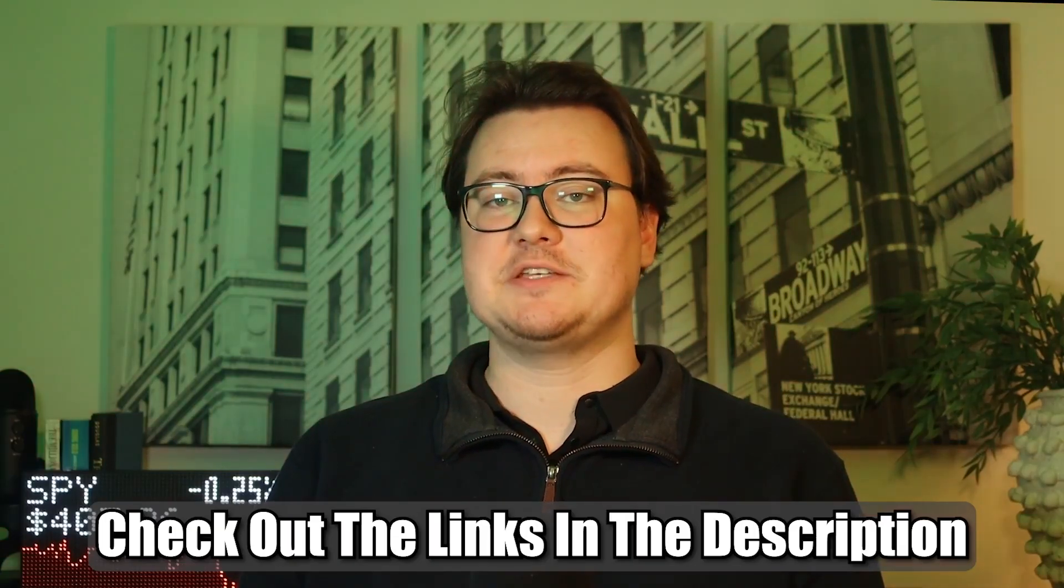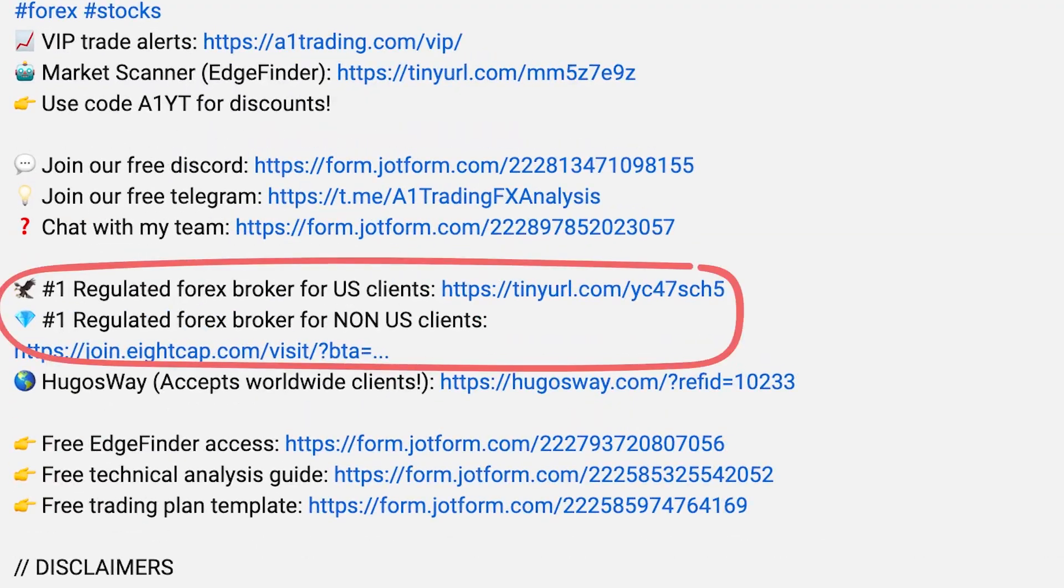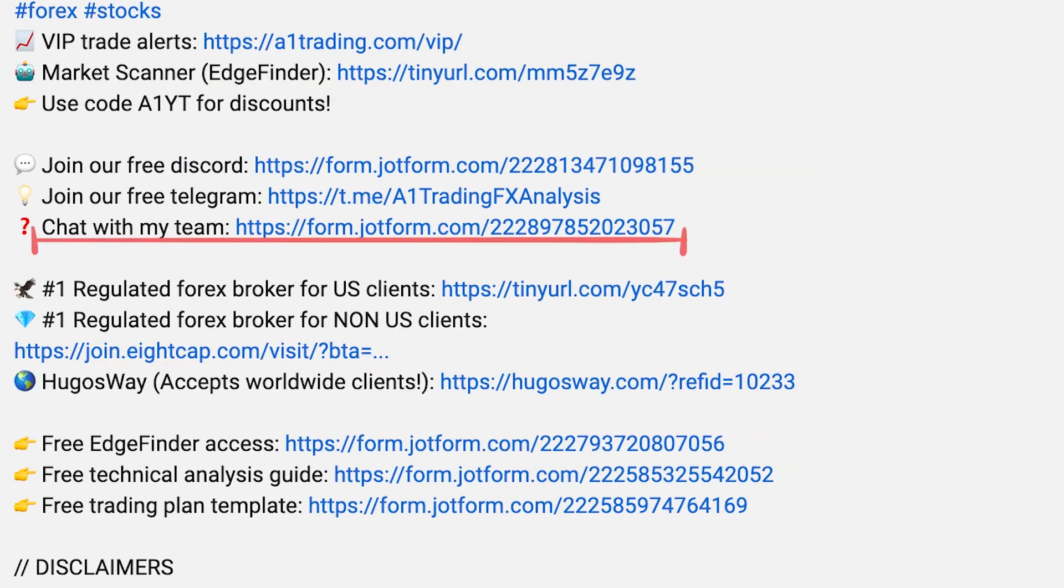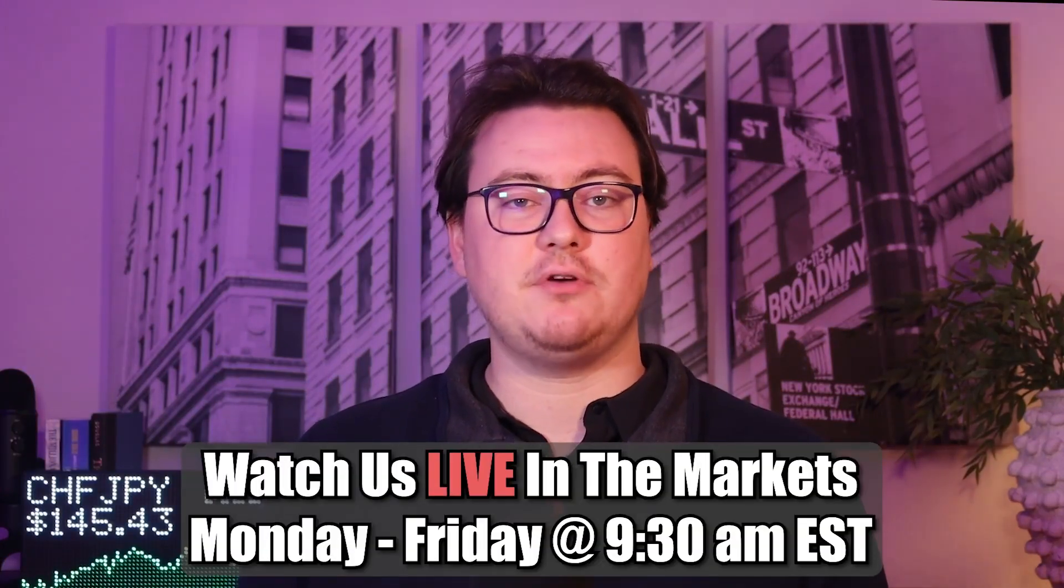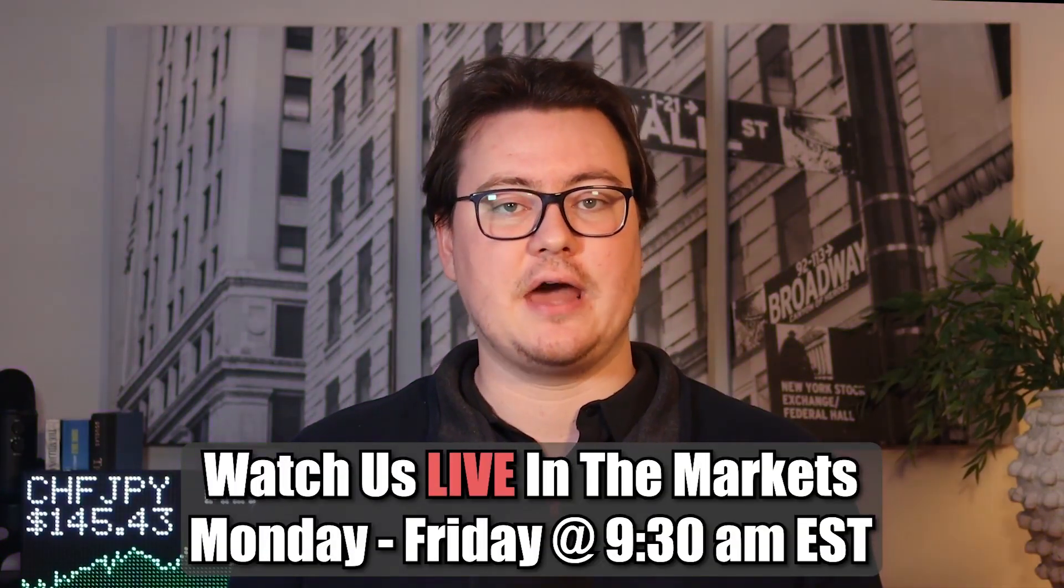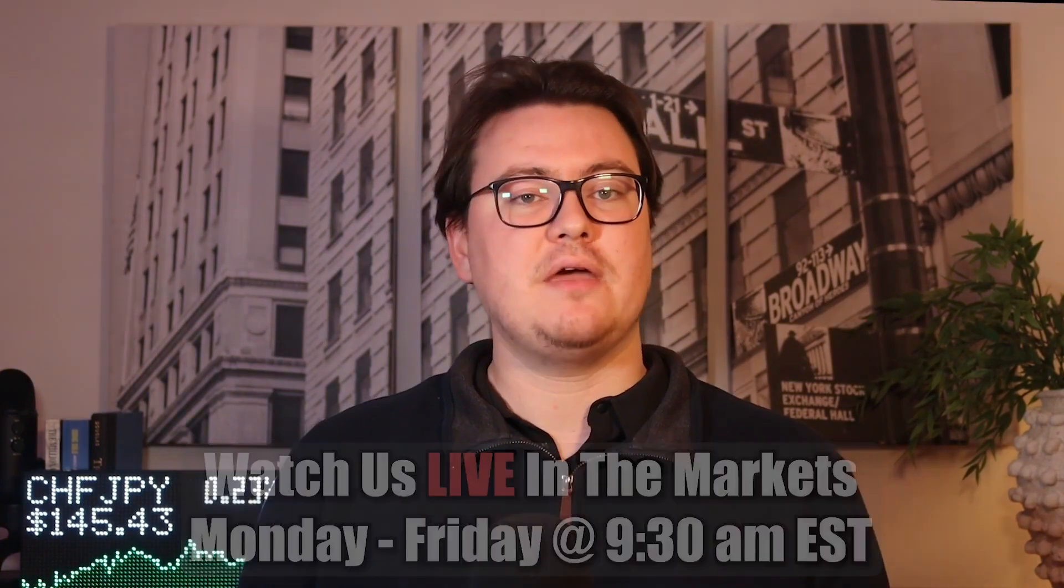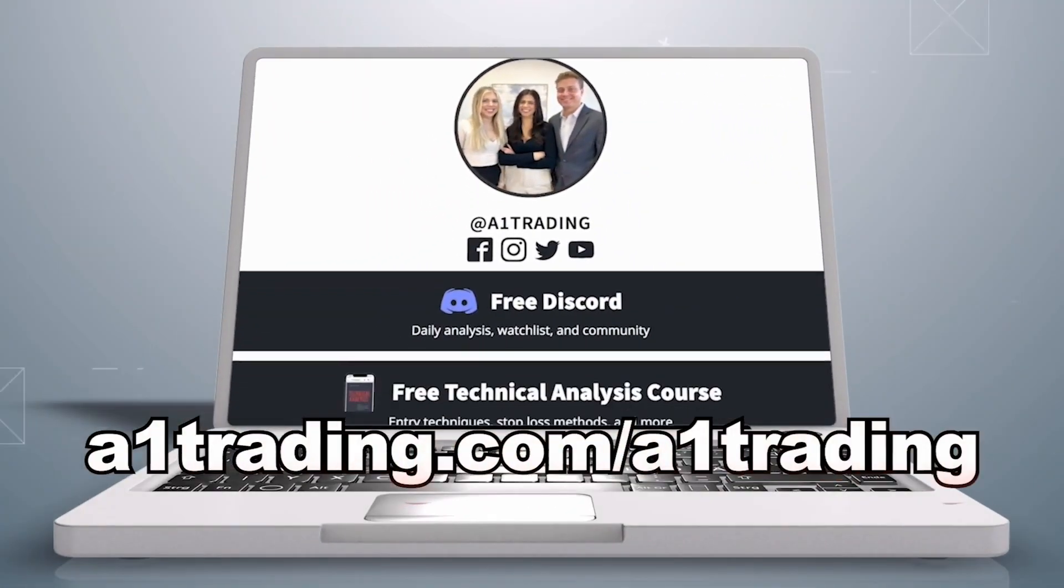Don't forget to check out the links in the description. If you want our broker recommendation, access to our free discord, free edge finder, or want to chat with us on telegram. Remember, you can watch us live in the markets every morning, starting at 9:30 AM Eastern time. And we have lots more free trading tools and content available on our website, a1trading.com. Thanks for watching.